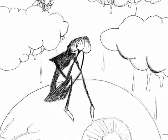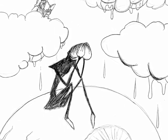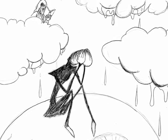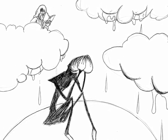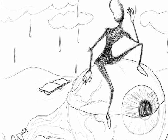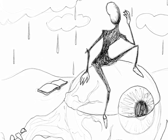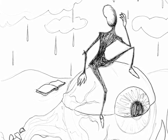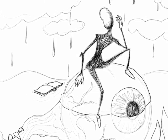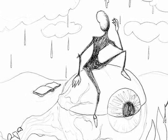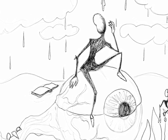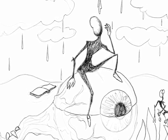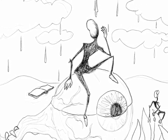He then continues by saying, then can I drown an eye unused to flow, for precious friends hid in death's dateless night. He cries. He cries for the many friends he has lost. The many friends who died. And he cries for the first time in a long time.